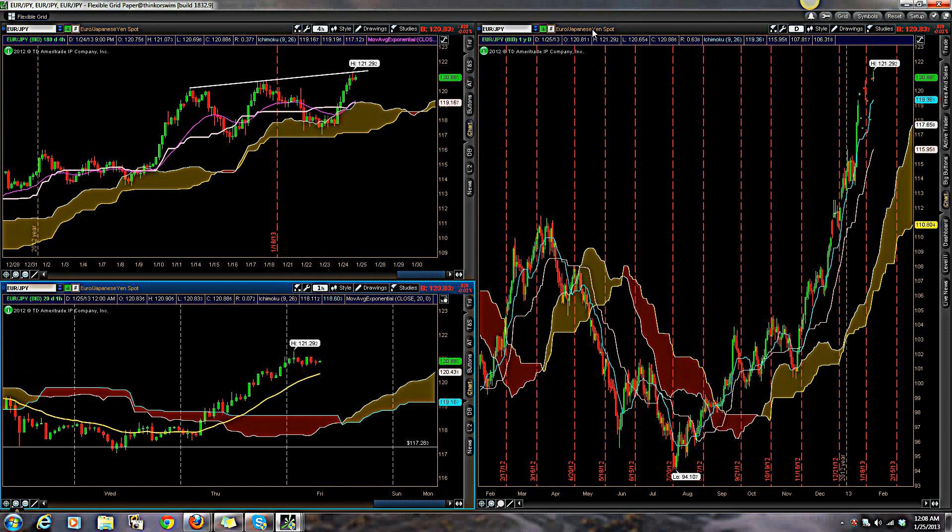Alright everybody, this is the Ichimoku Daily video. Thank you for watching, and until my next one — killer trading.